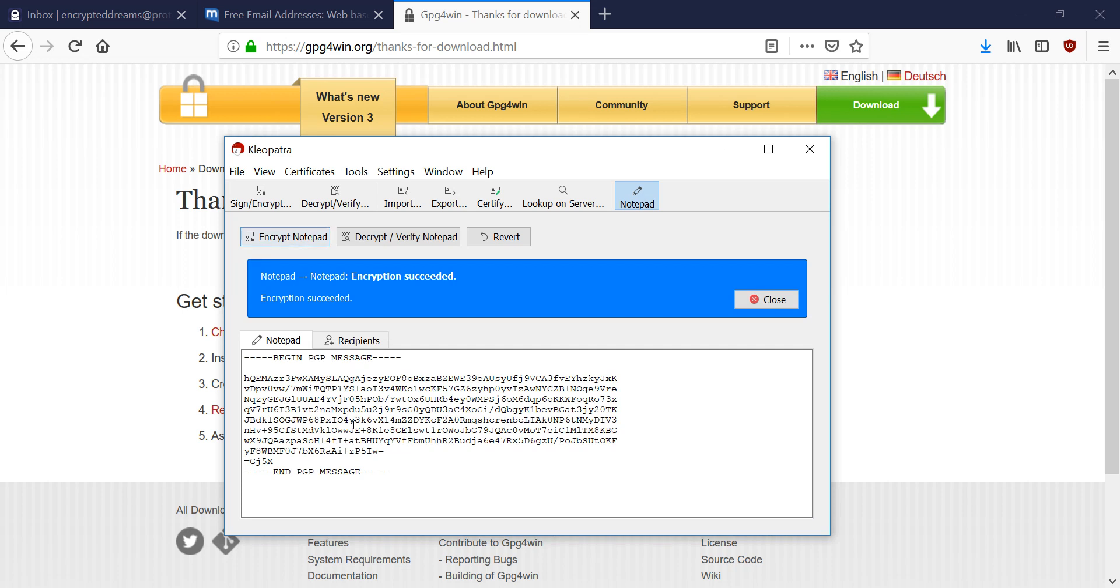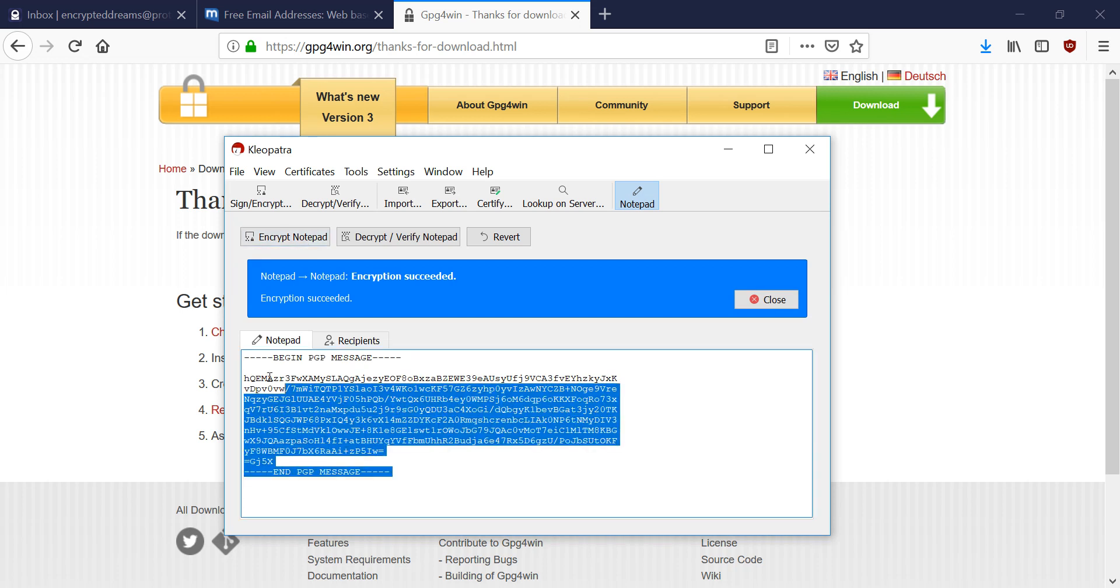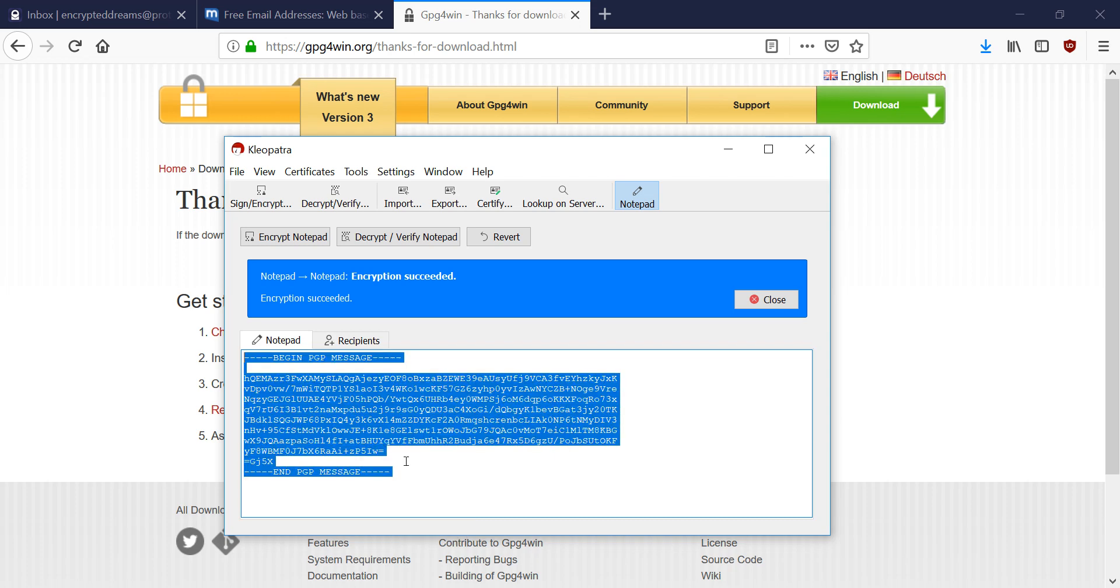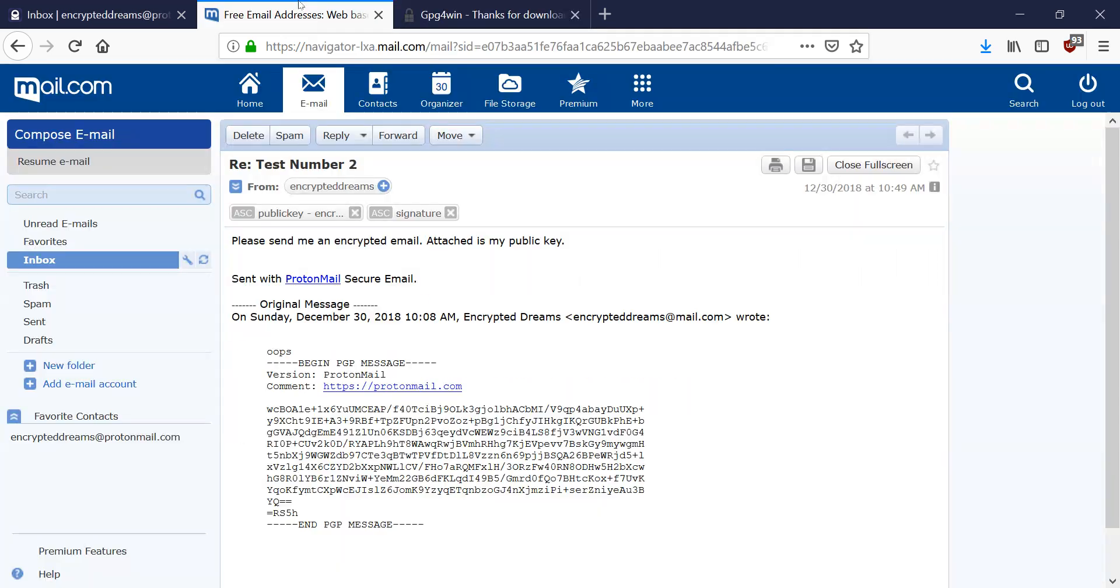So once that's done, it's going to have this encrypted message here. So we're going to copy this to our clipboard. And we're going to go into our friend's email account. And we're going to reply.